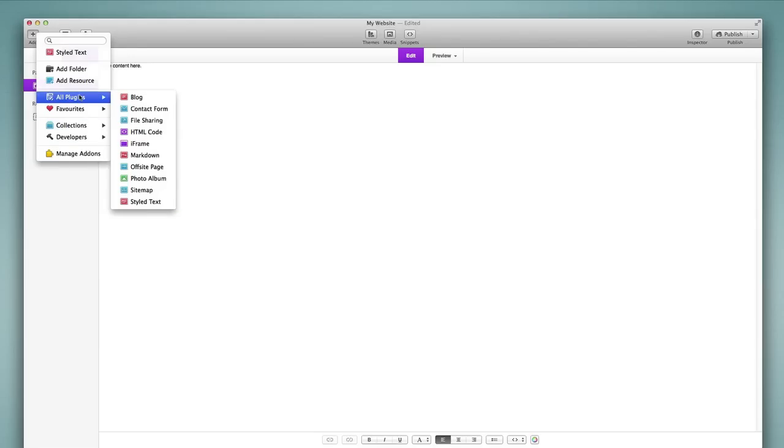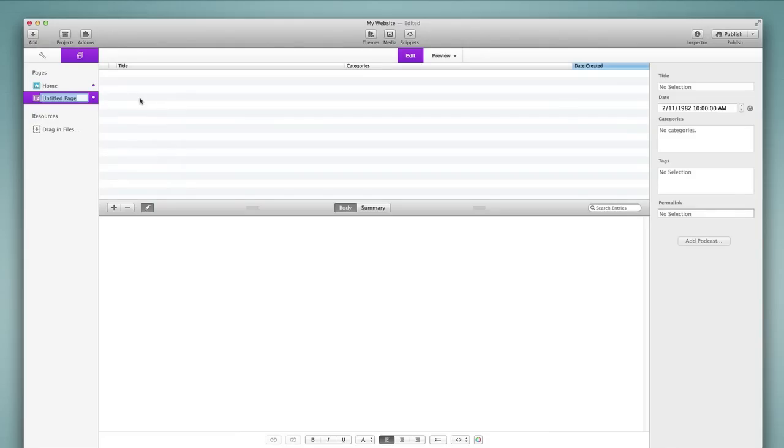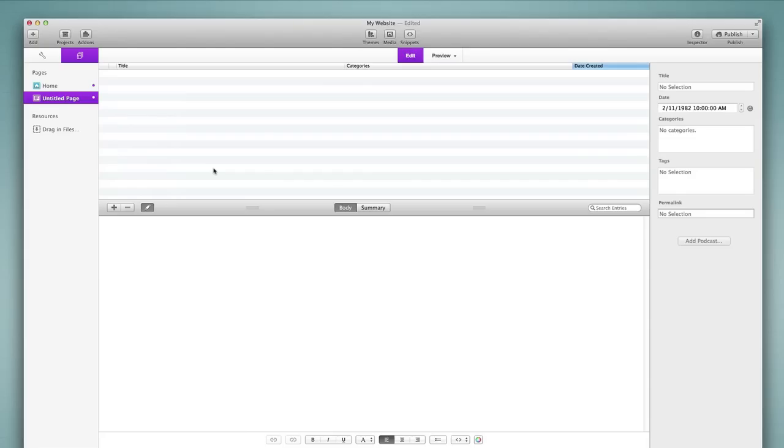And for example if we wanted to have a blog on our website then we would choose the blog style page. And so that would bring up this view. And you notice it's quite different from the styled text page that we looked at previously. We are going to go through all of the details of all of these plugins in great detail in lesson two. So for now we will go ahead and just look at the general ideas of adding pages.